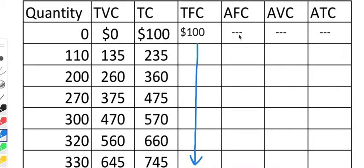Now, what about average fixed cost? That's just total fixed cost divided by output. Of course, if you take $100 and divide it by zero, that's undefined. So that's the reason why we have these dashed lines. We've done the same thing for these other averages, because average variable cost would be total variable cost divided by quantity — that'd be zero divided by zero, which is for sure undefined. And average total cost is 100 divided by zero, also undefined. So we're going to leave all those with dashes. We're not going to write zero because zero doesn't mean anything — it's undefined.